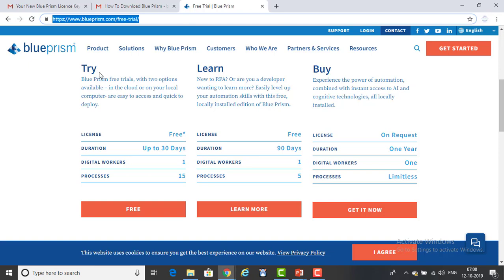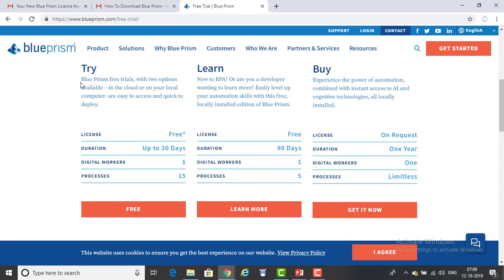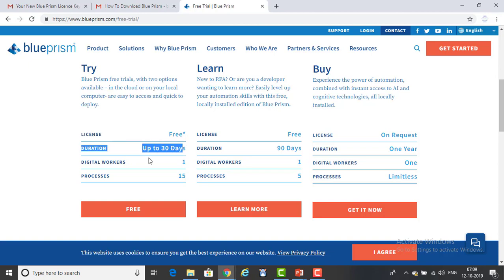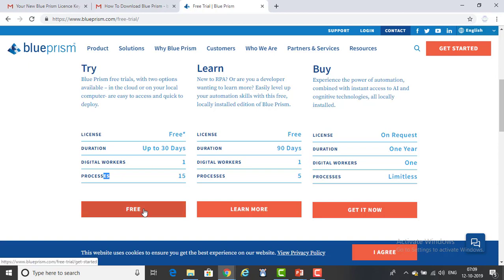This is the 30-day portion — a learning license with a duration of 90 days is also shown. If you want to buy the license there's a buy option, with a duration of one year. For the 30-day option, the benefits are: you can try how Blue Prism works, how to create bots and all those things. The license is free, duration is up to 30 days, digital workers is one, and number of processes is 15.